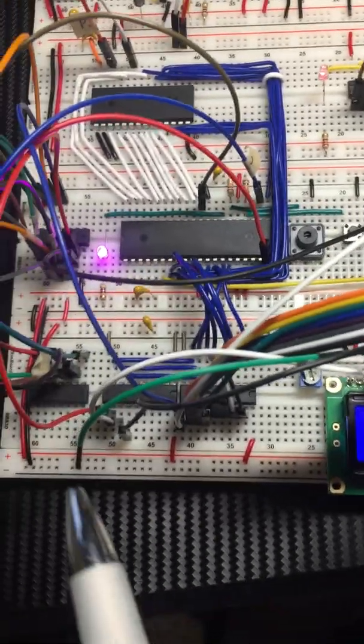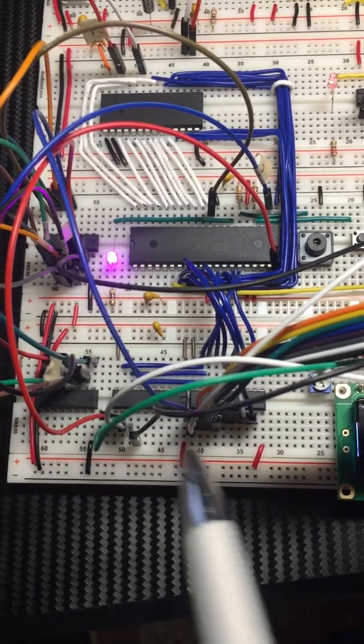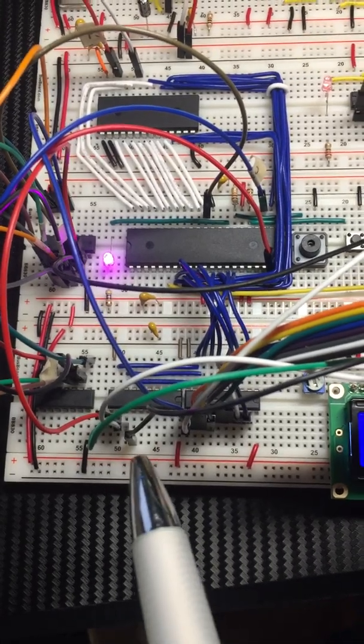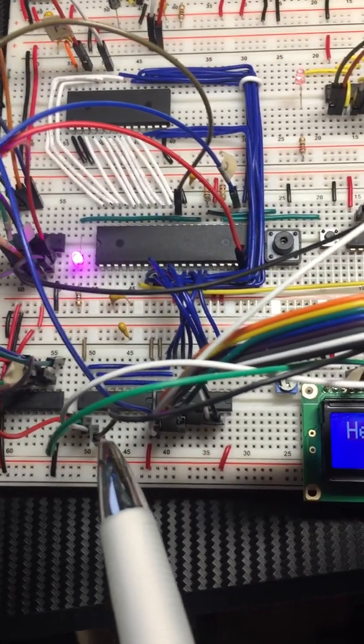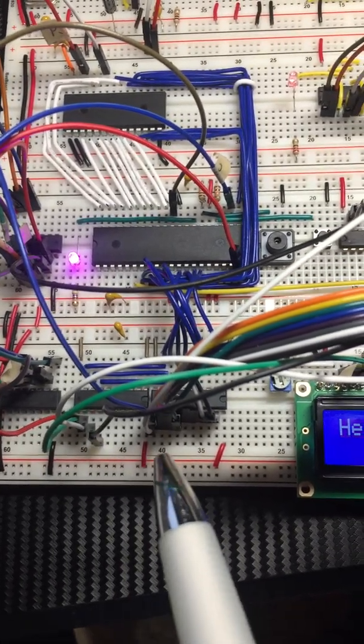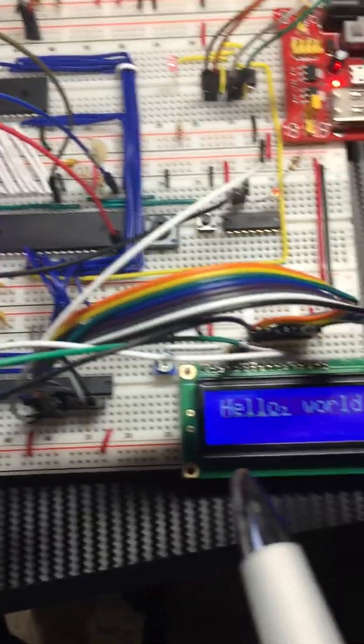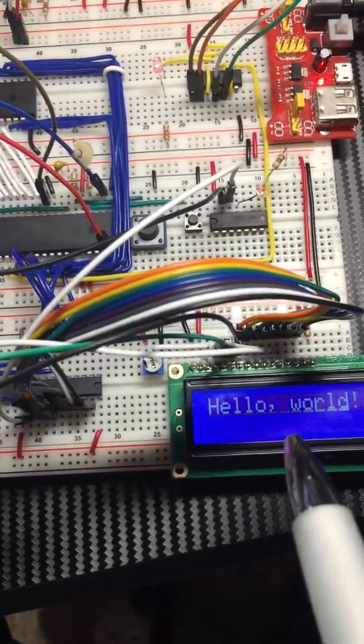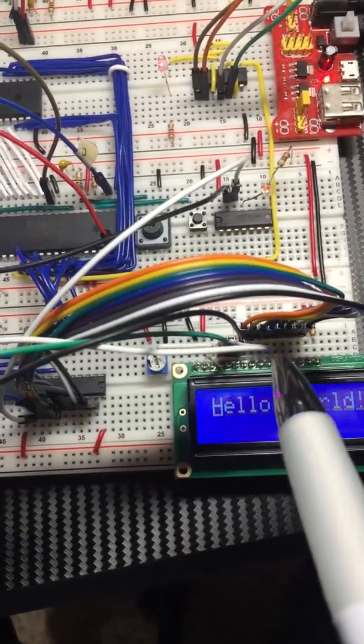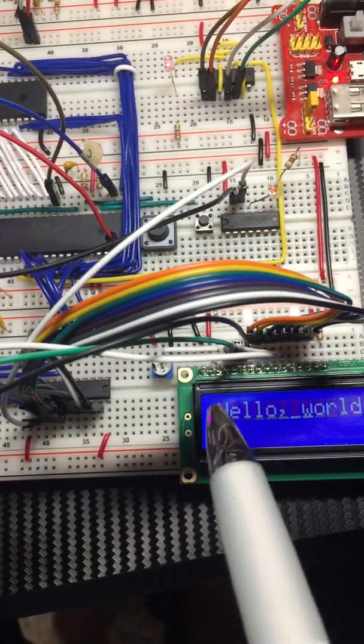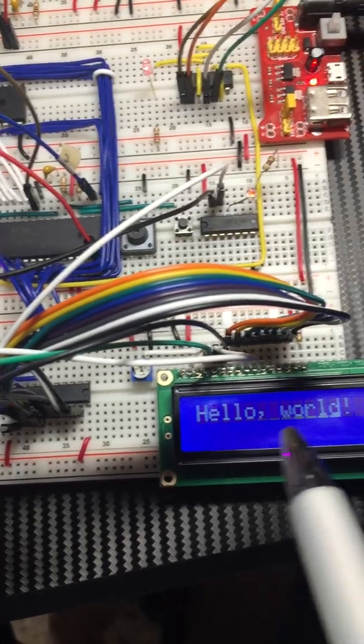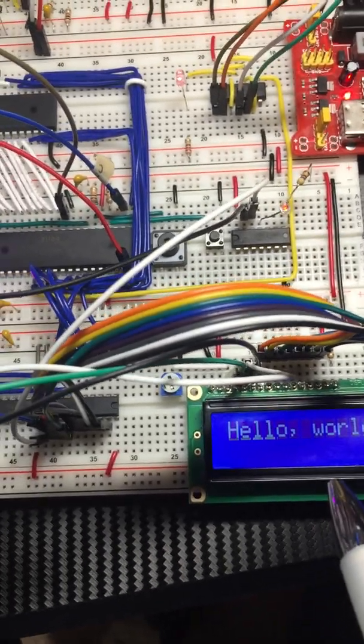These chips are responsible for determining is this a control word or is this a data word. Because to print here you have to not only put the data on the bus, but you also have to send commands to tell it to print and move the cursor and stuff like that.